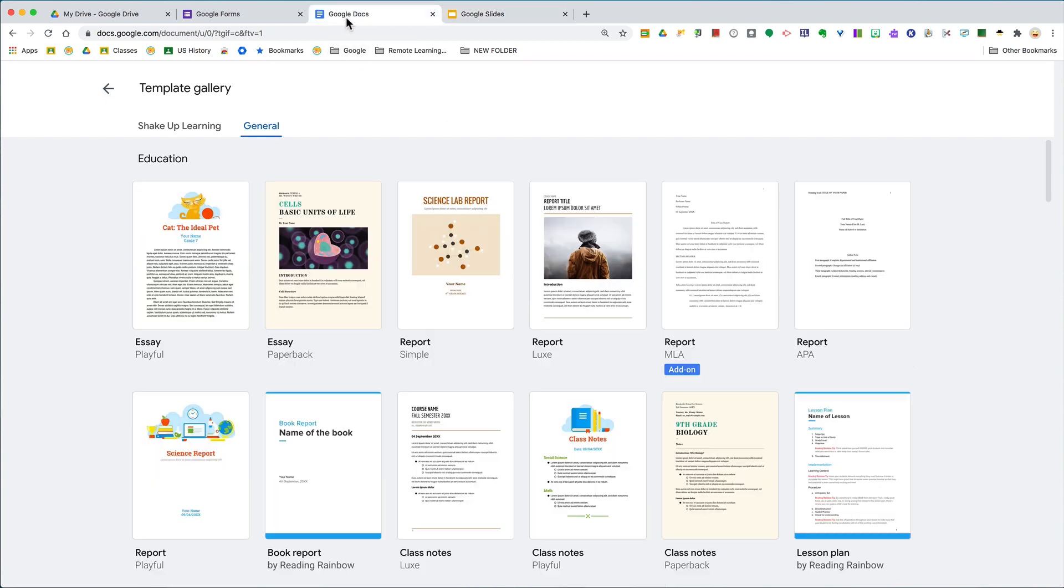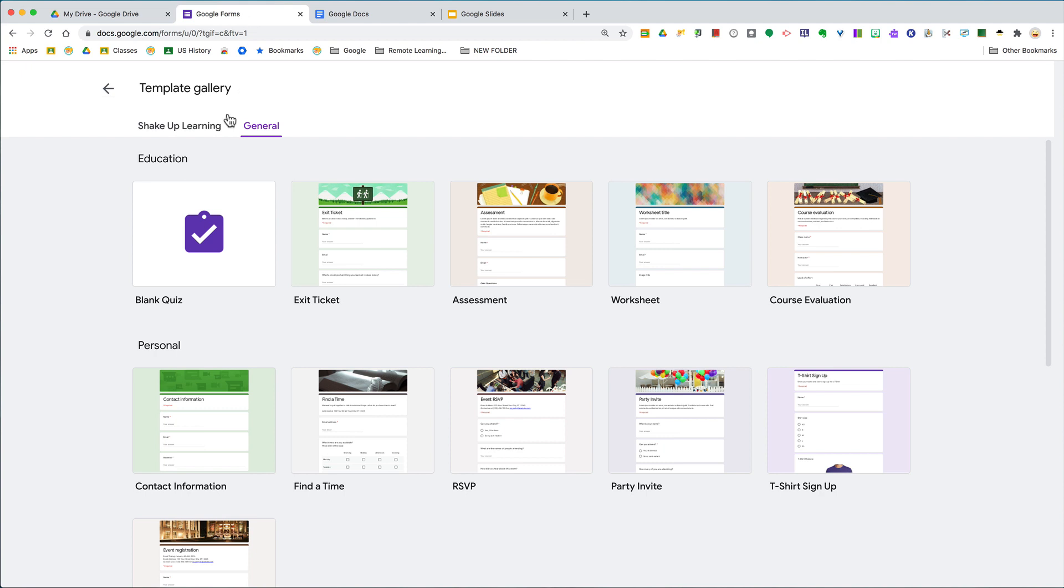Even in Forms there are pre-made templates for exit tickets, assessments, and quick contact information, so you don't have to reinvent the wheel. A lot of teachers don't know that this exists because you don't know where to find it.